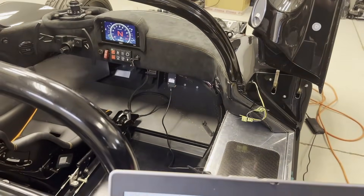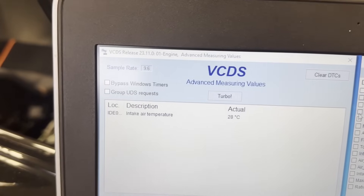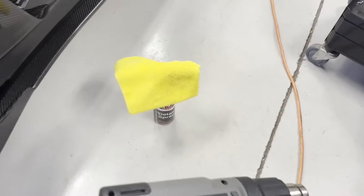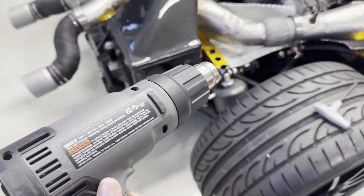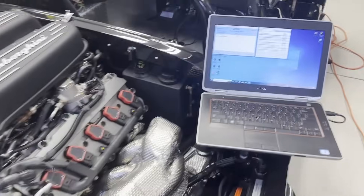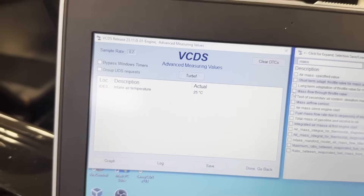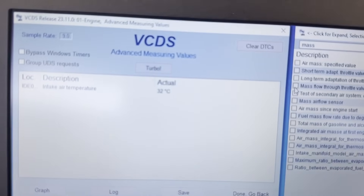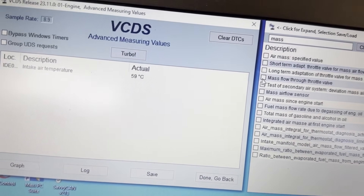I've got VCDS open here, it's connected to the ECU which is powered up and I'm looking for intake air temperature. I grab my heat gun here, I'm just going to turn it on — low is all it takes — and we're going to watch that value as I blow some air across it. Oh yeah, look at that.